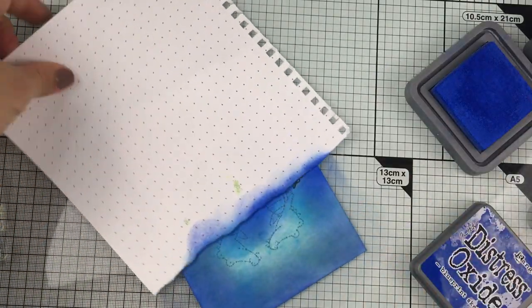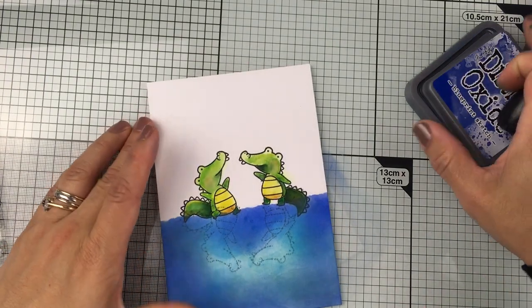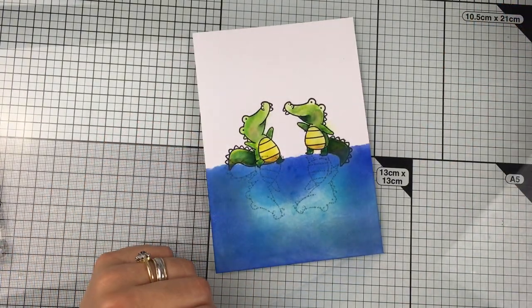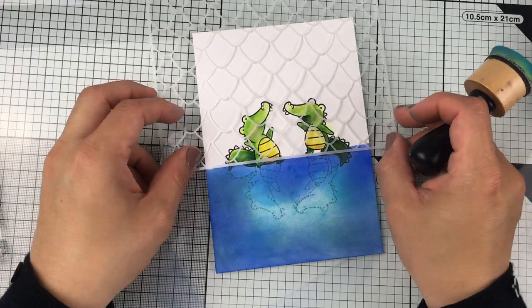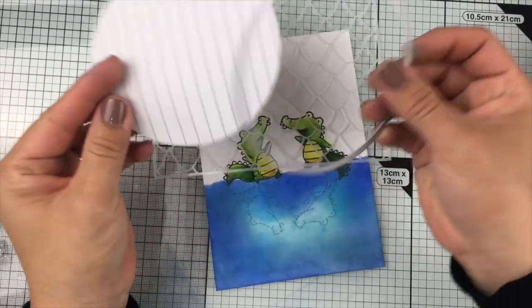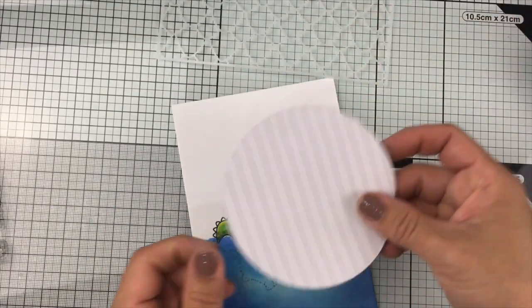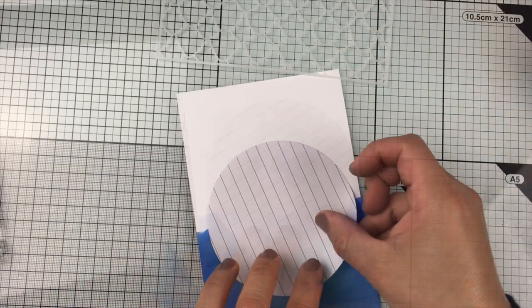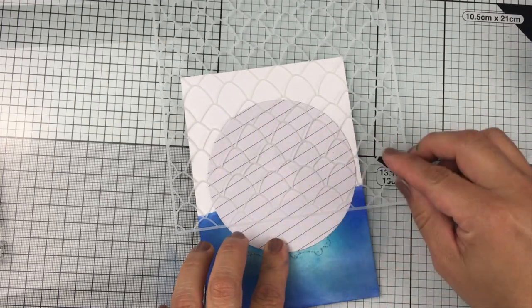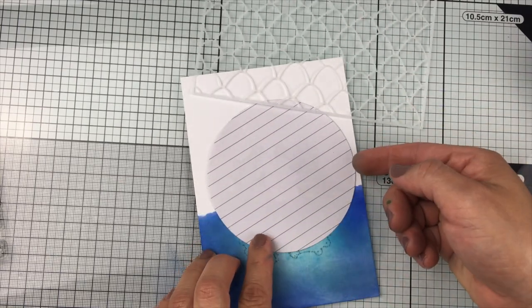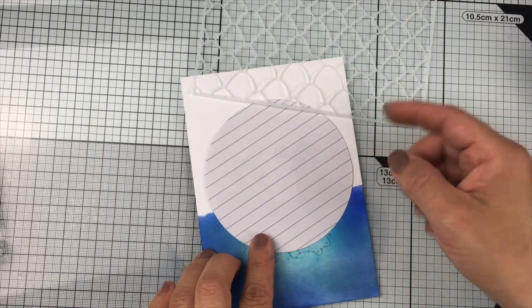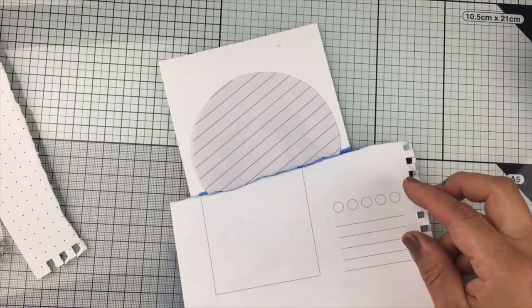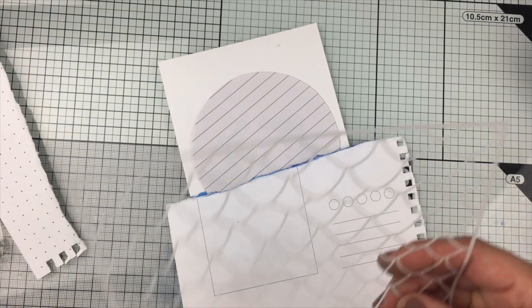When I finish adding these inks, I'm going to create the sky using the stencil. I want to keep a wide area around the images to stamp a sentiment and keep a kind of balance. I don't want the whole panel covered by ink.